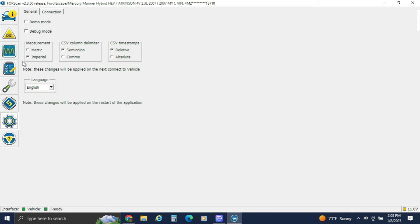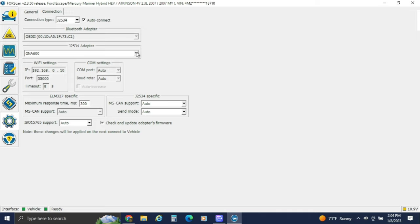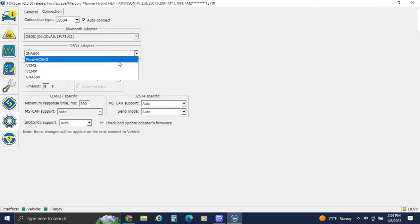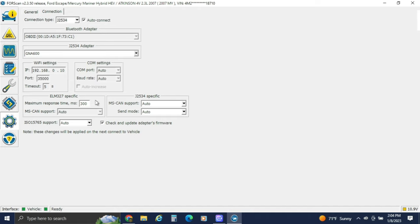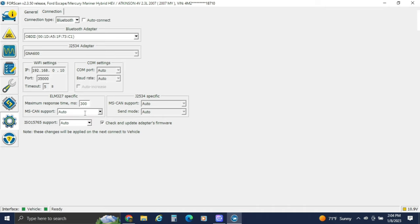On the gear icon, we can set measurements to Imperial since we're in the United States. Under Connection, we can connect via Bluetooth, auto, Wi-Fi, COM, or even through J2534 adapters like VCM2, VCM3, and the VCMM via OpenHub. When you're using the other adapters it'll give you the option to do it auto. If you have a Bluetooth adapter that doesn't have a physical switch but does auto-switch between networks, you can set it on auto and it'll automatically switch.